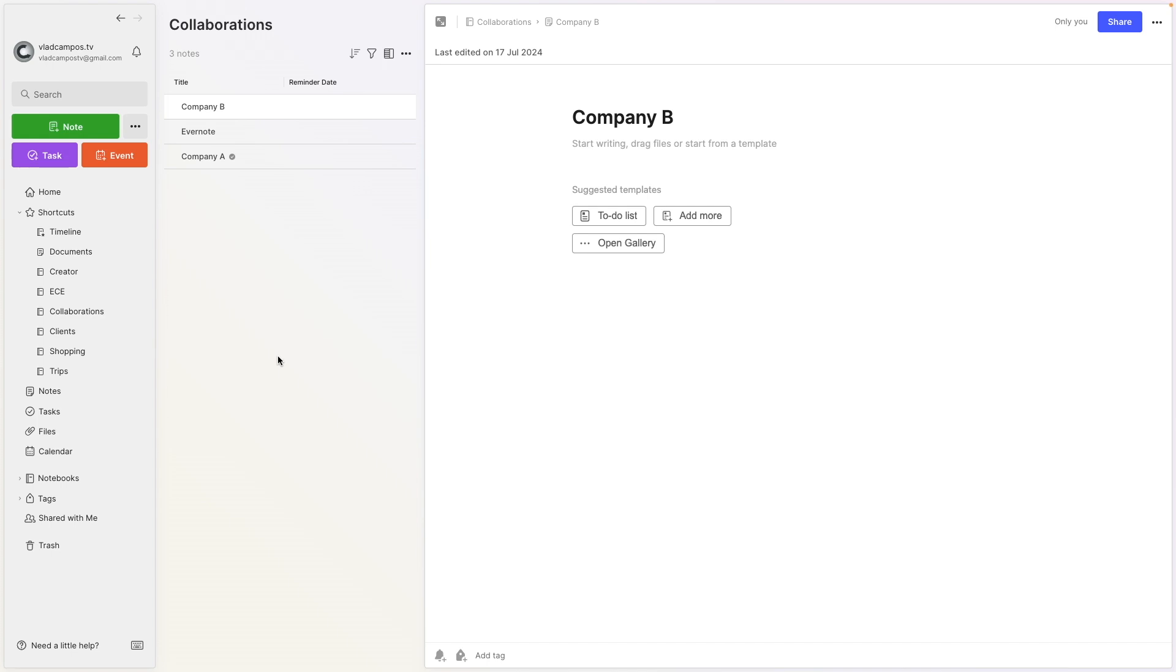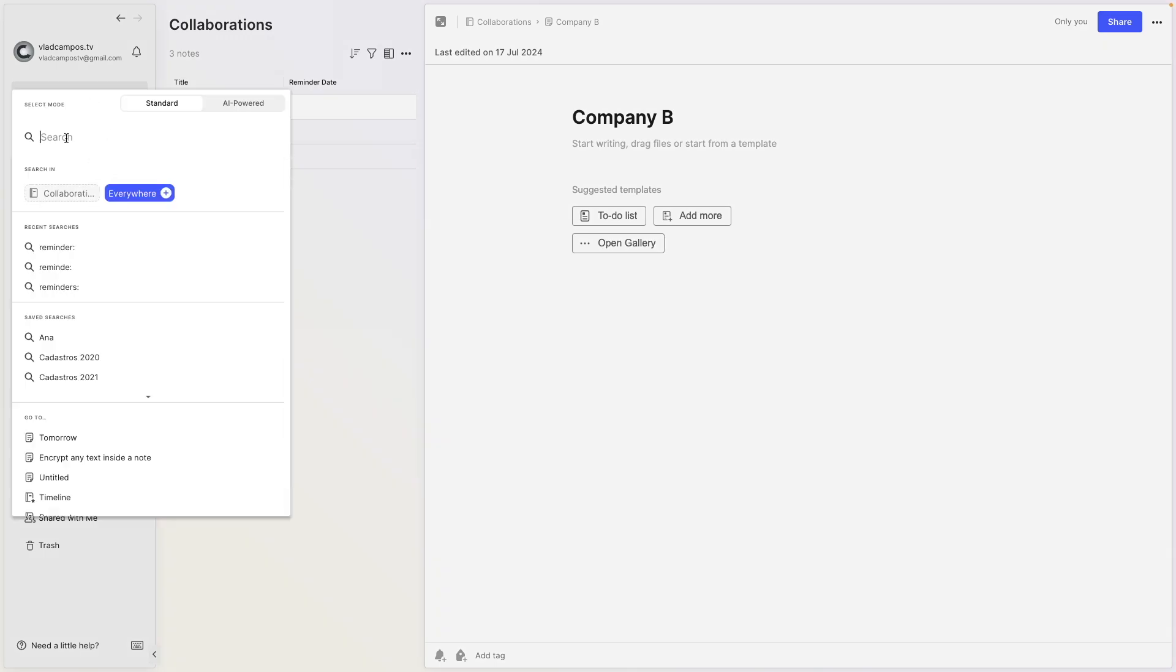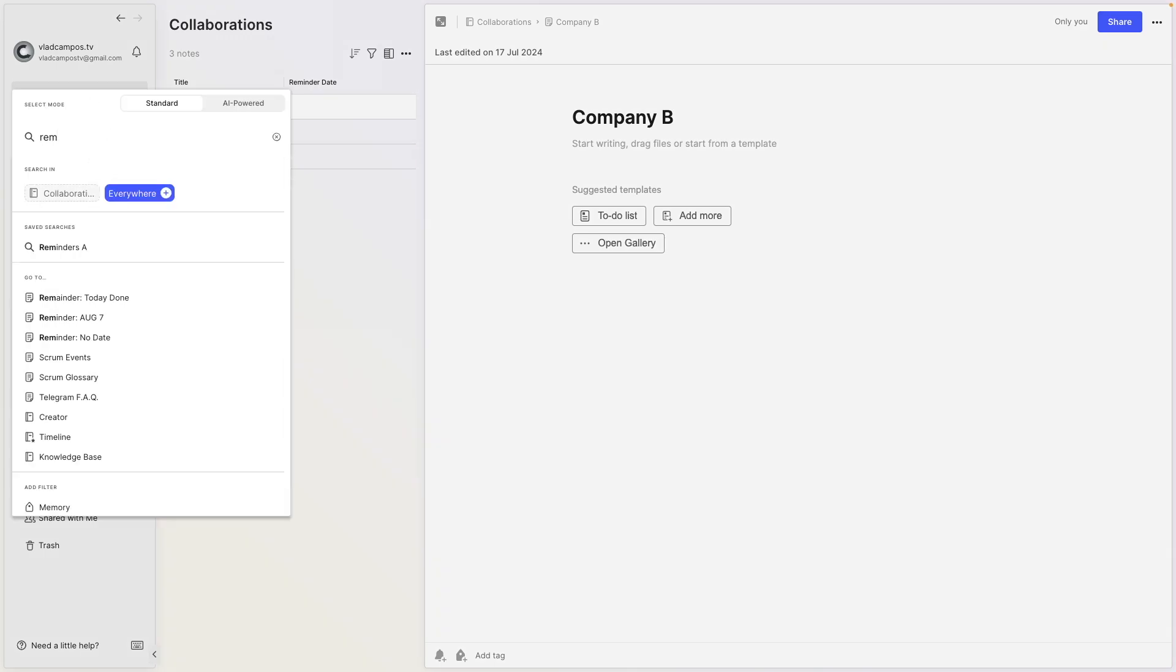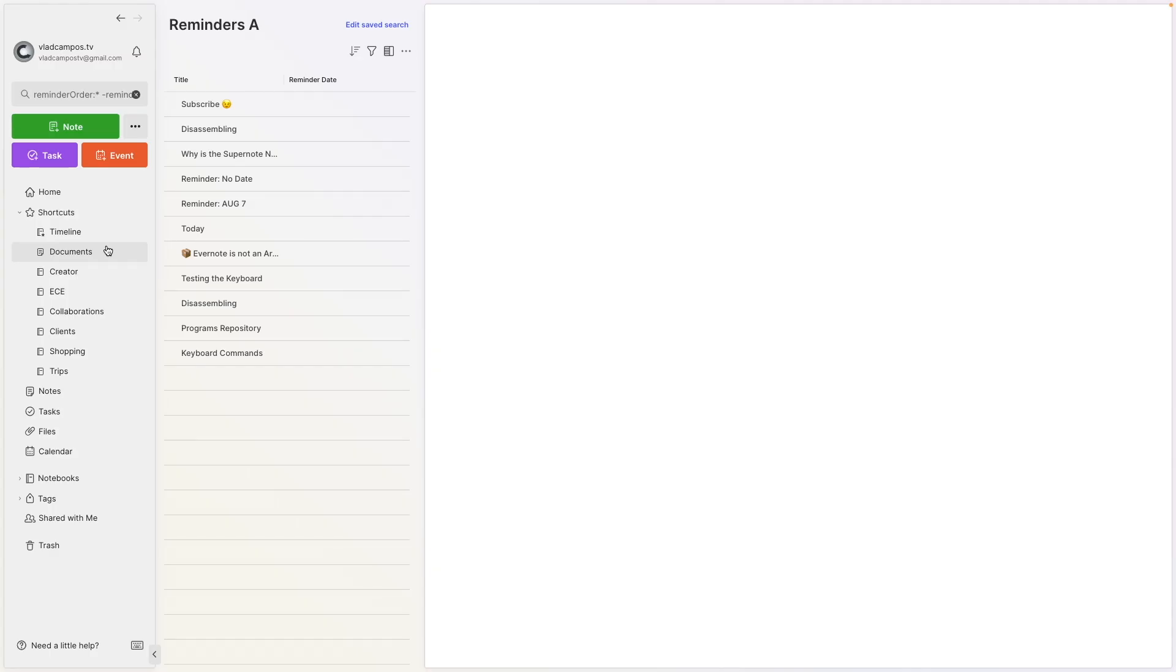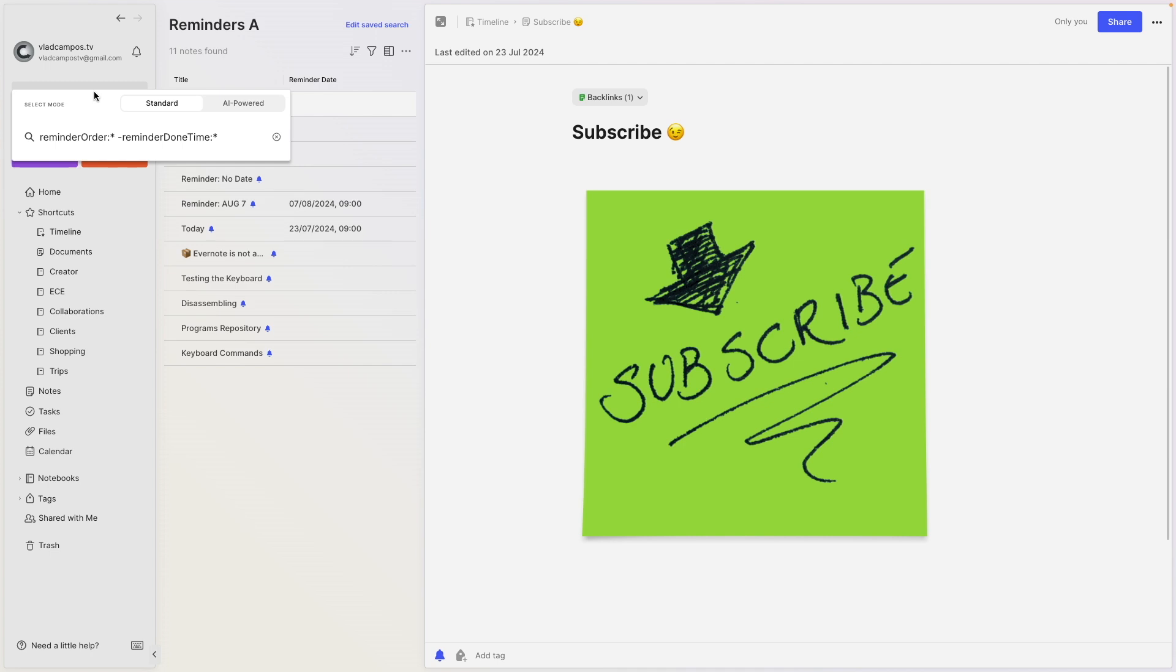Now let's see I'm here working on my collaborations notebook, but I need access to those reminders. You can come here, everywhere, start typing reminder. And here it is. This is the saved search. We can click here. And here it is. The result is exactly the combination we have here in the search box.